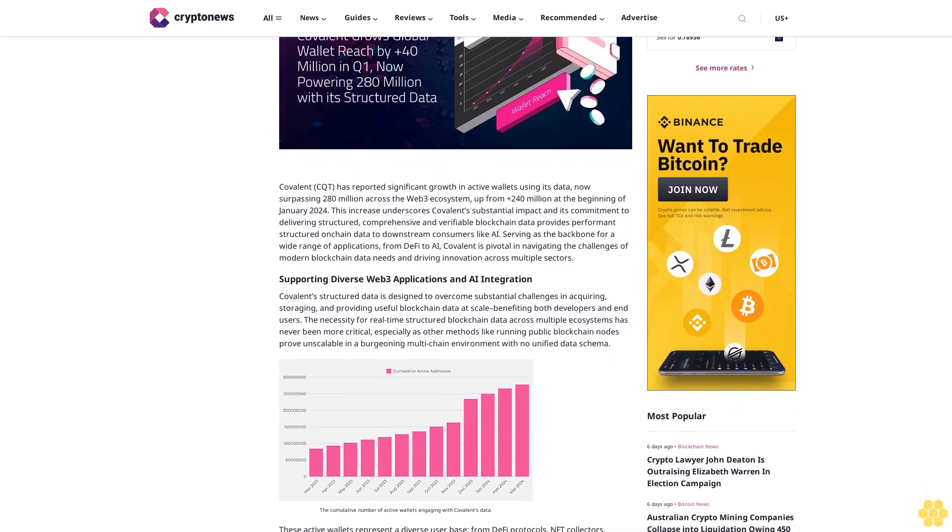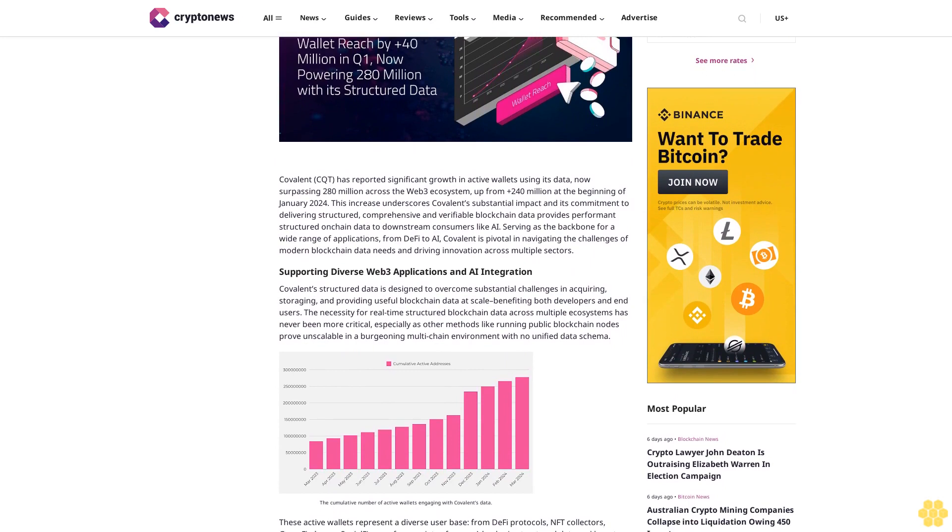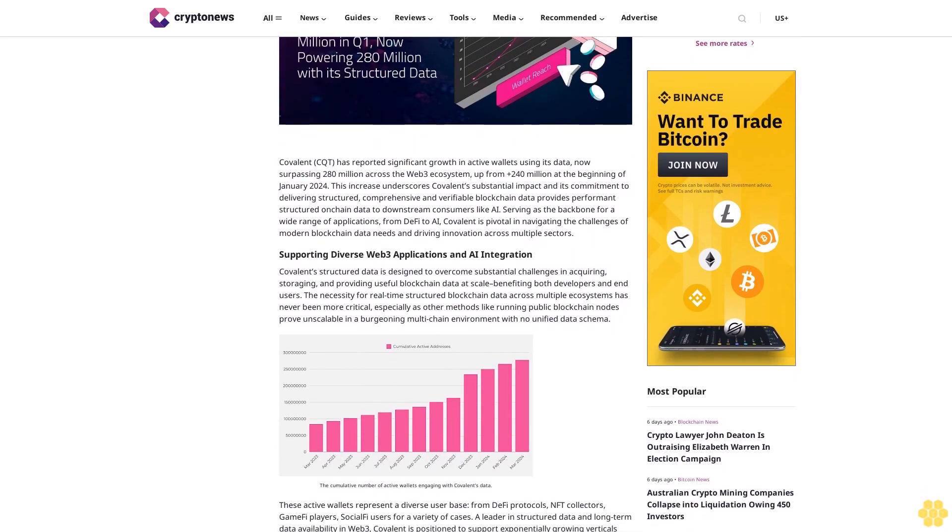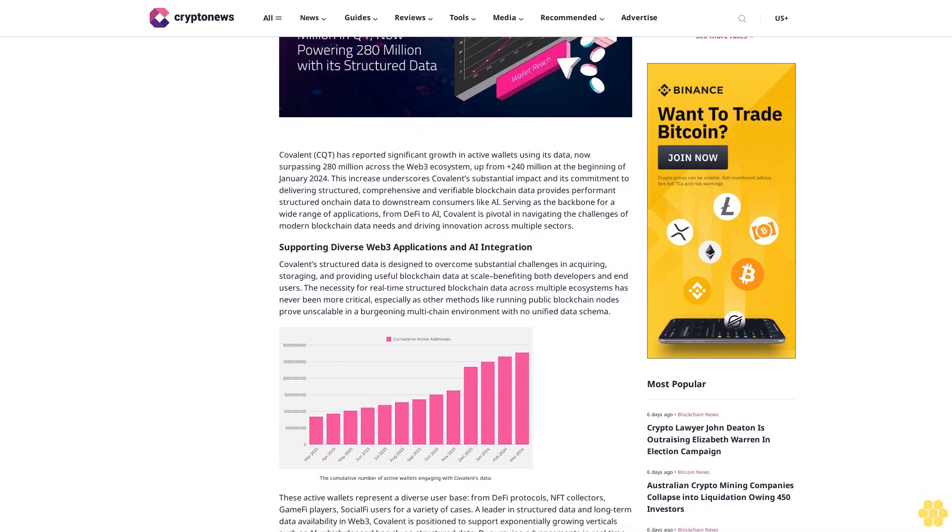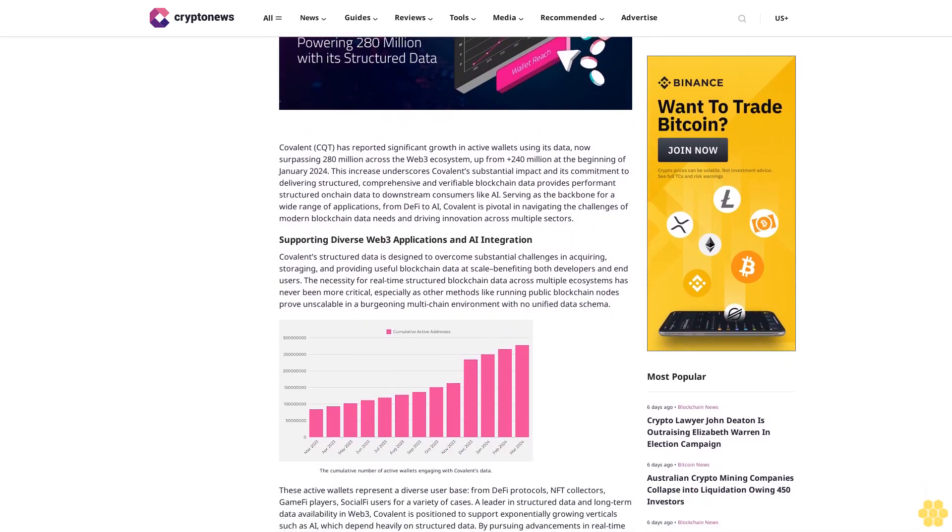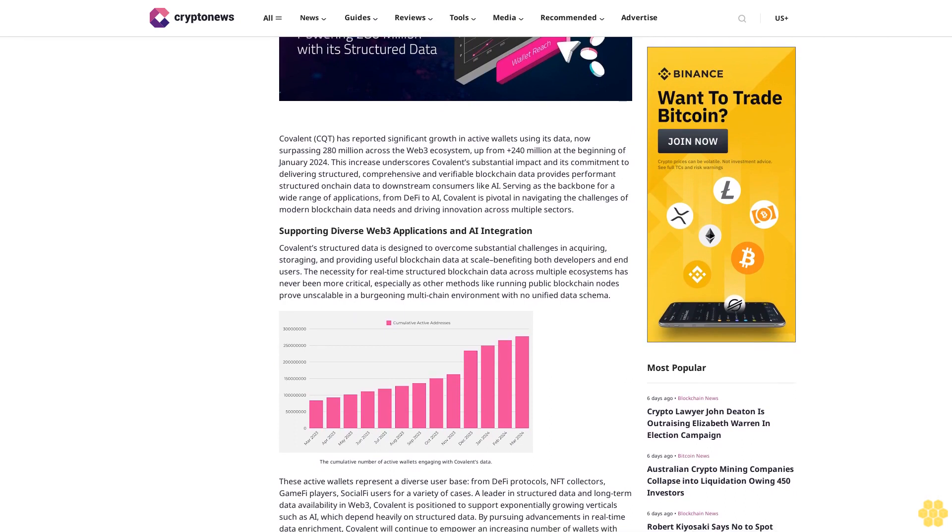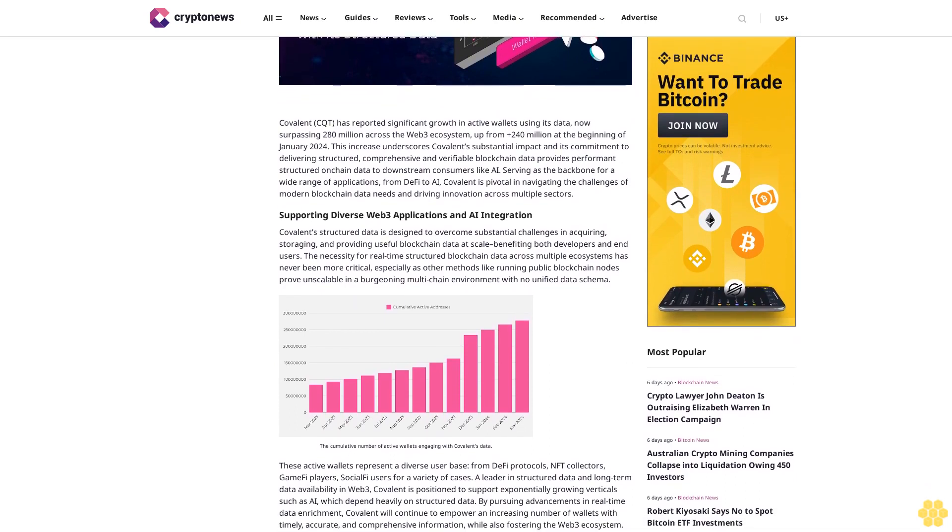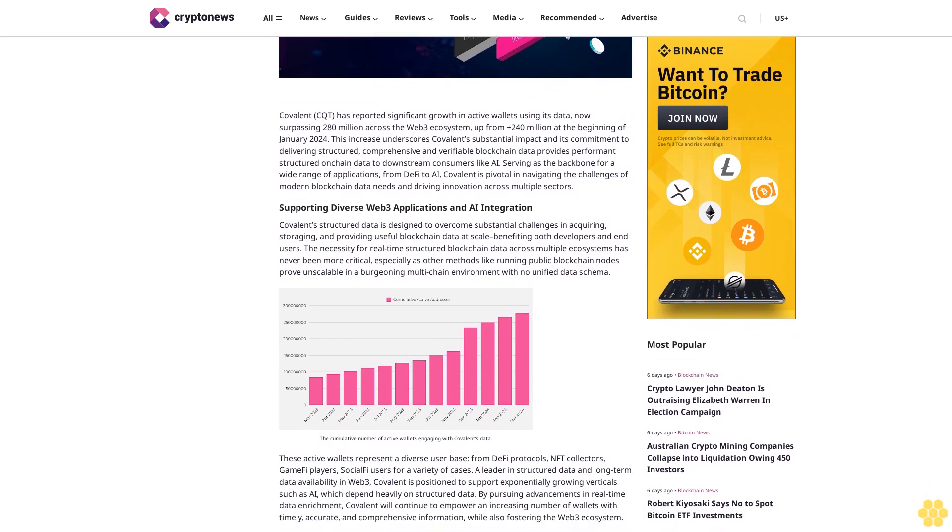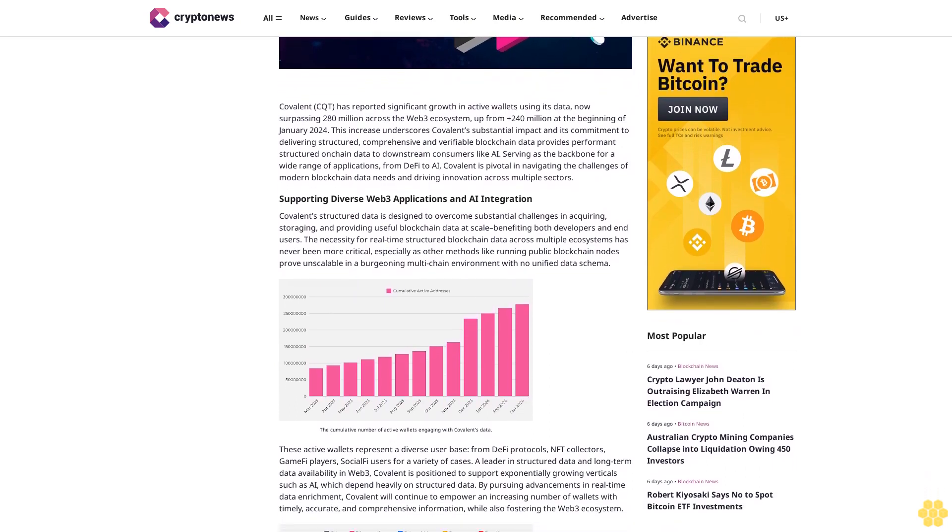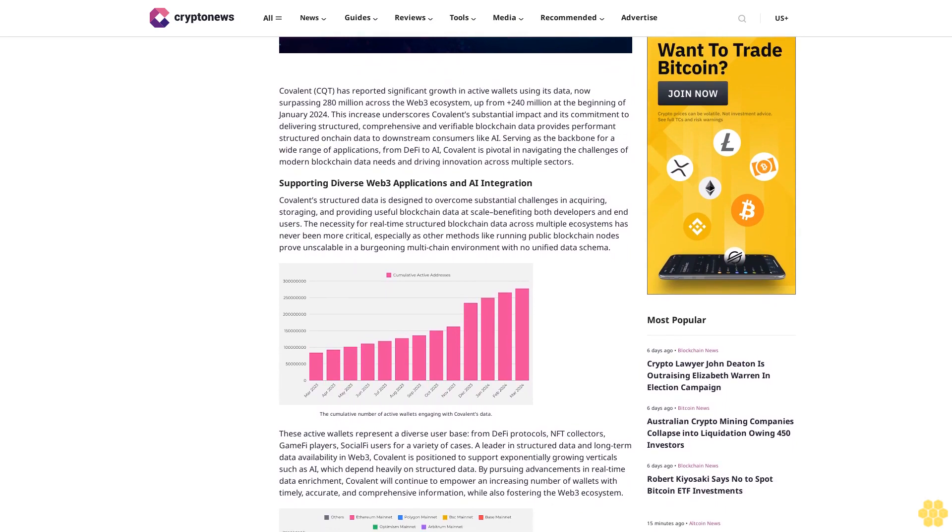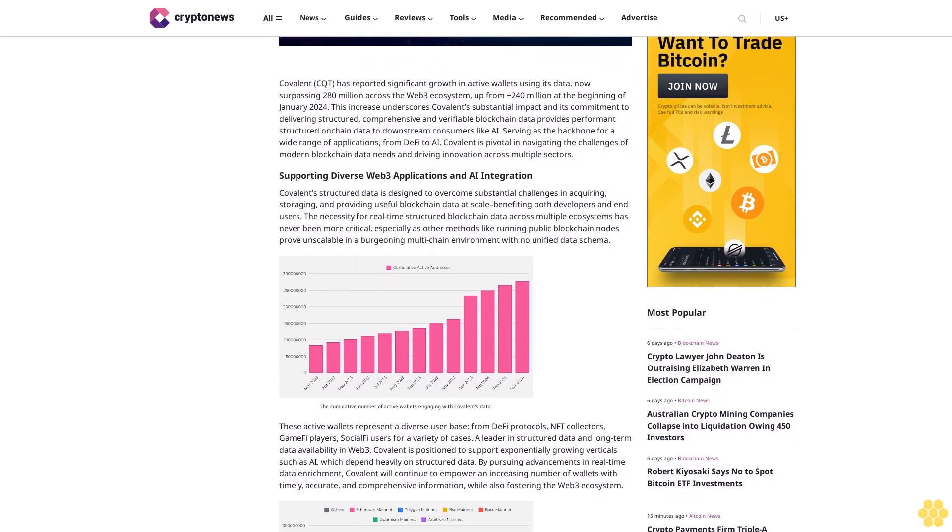This increase underscores Covalent's substantial impact and its commitment to delivering structured, comprehensive, and verifiable blockchain data. It provides structured on-chain data to downstream consumers, serving as the backbone for a wide range of applications from DeFi to AI.